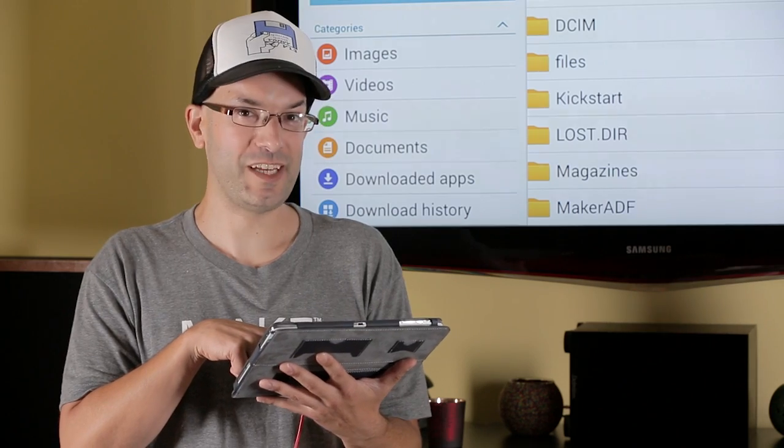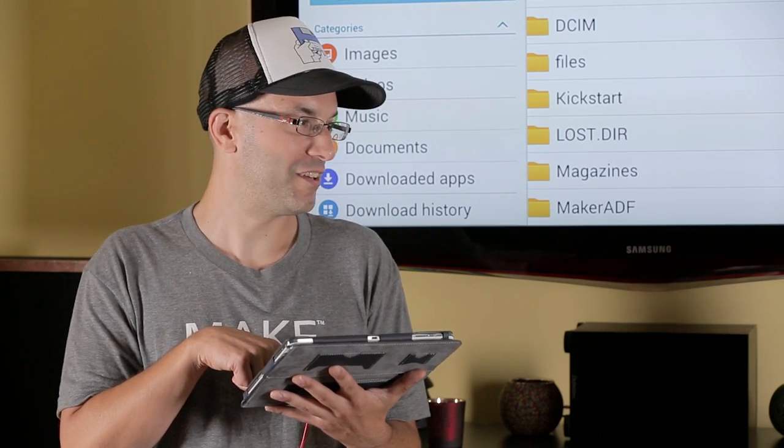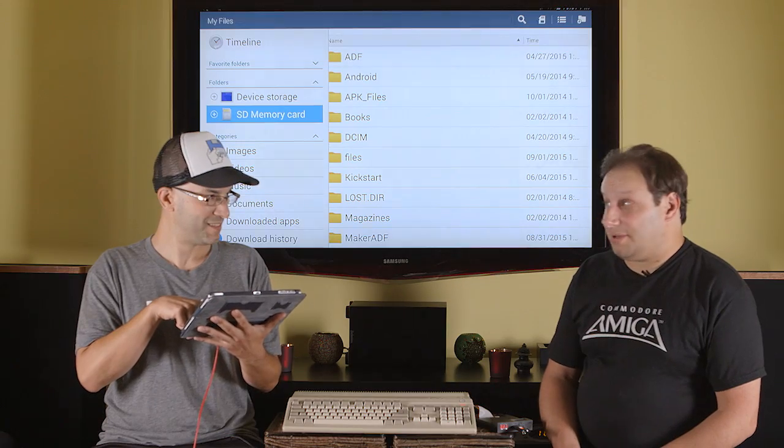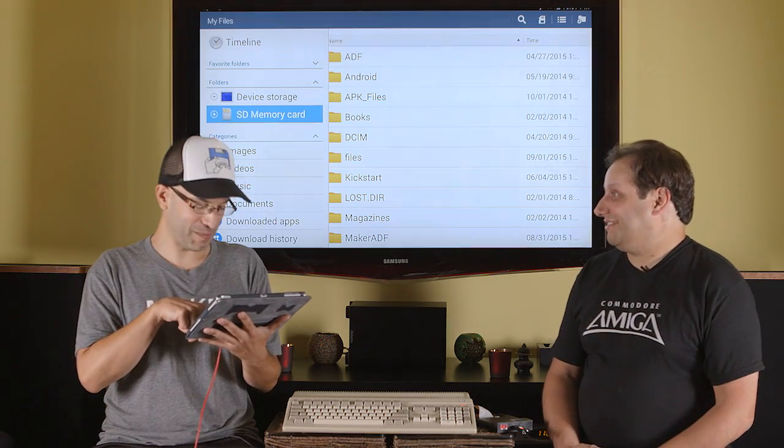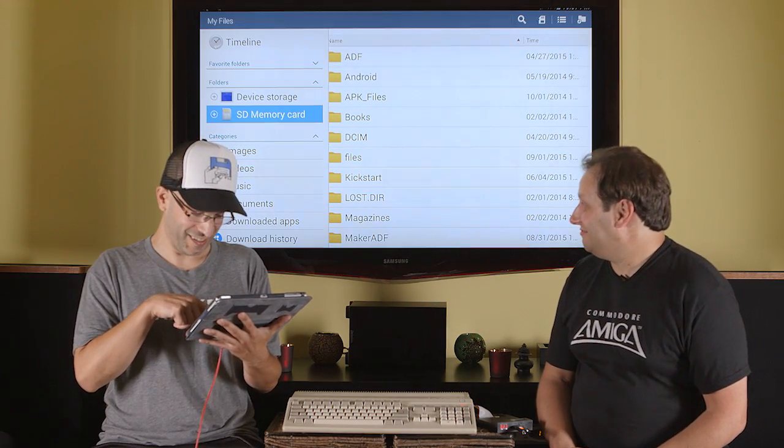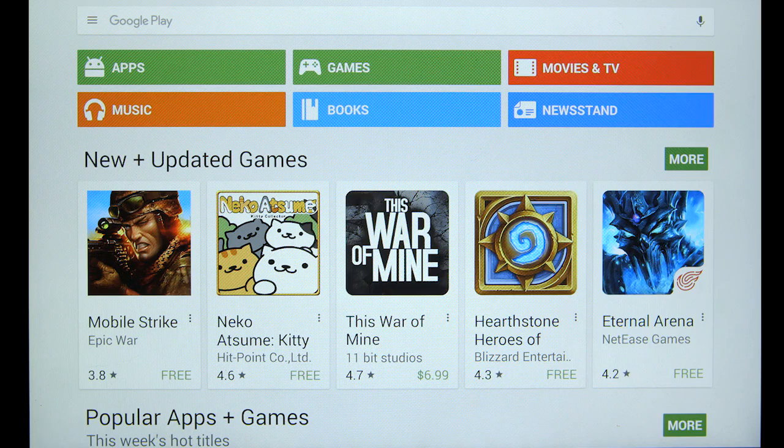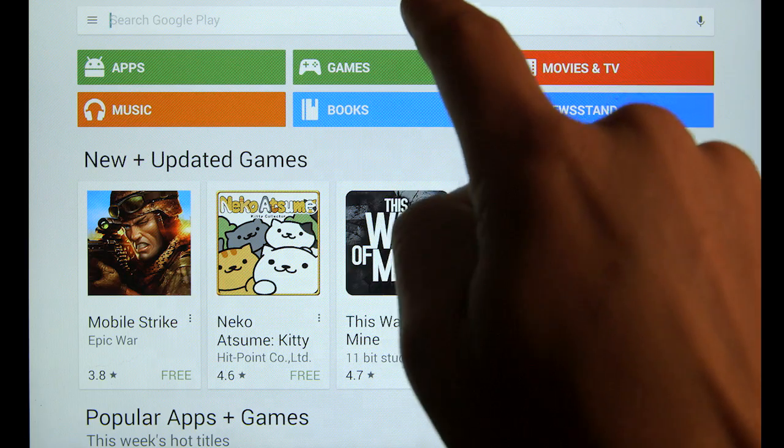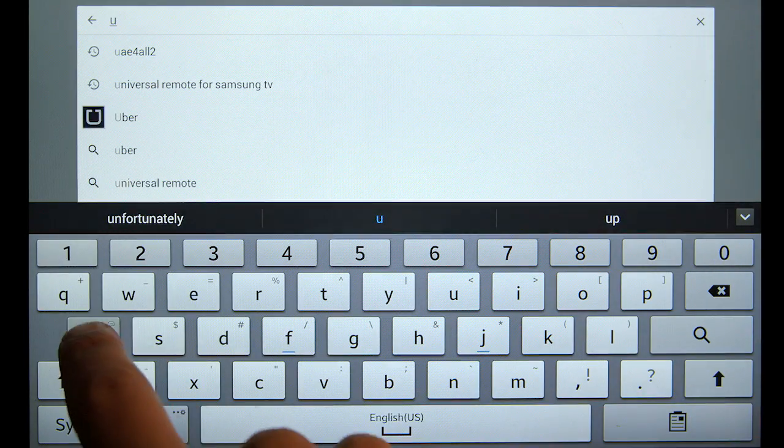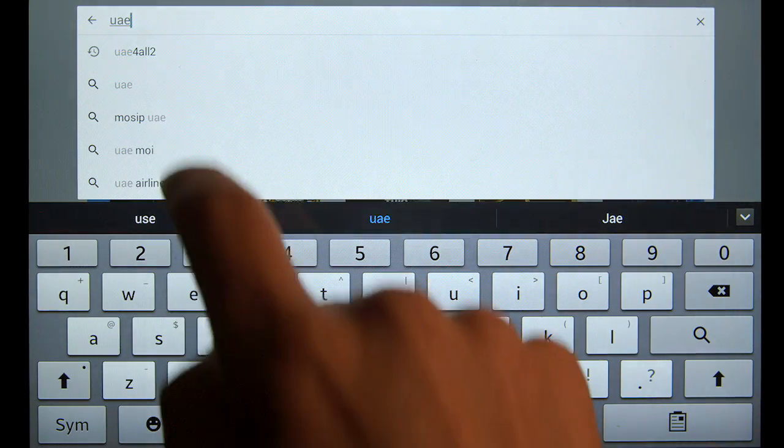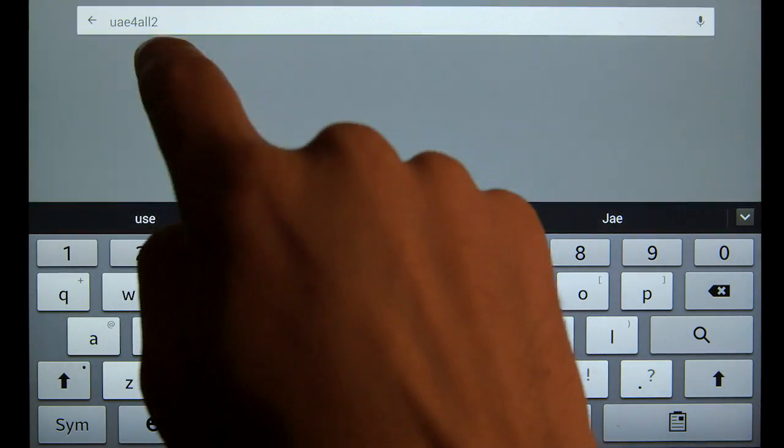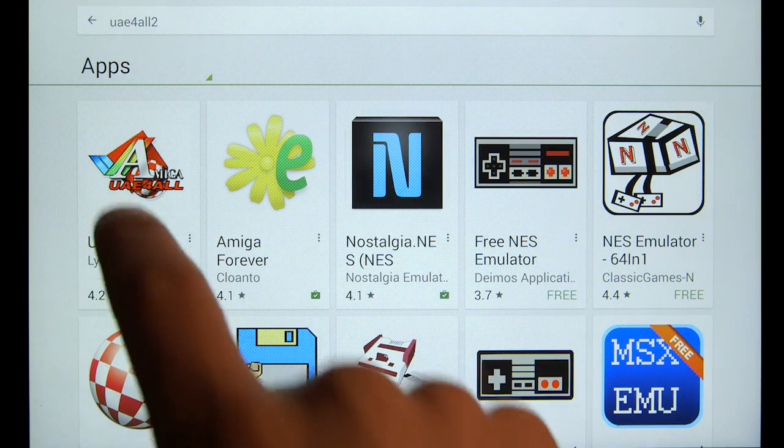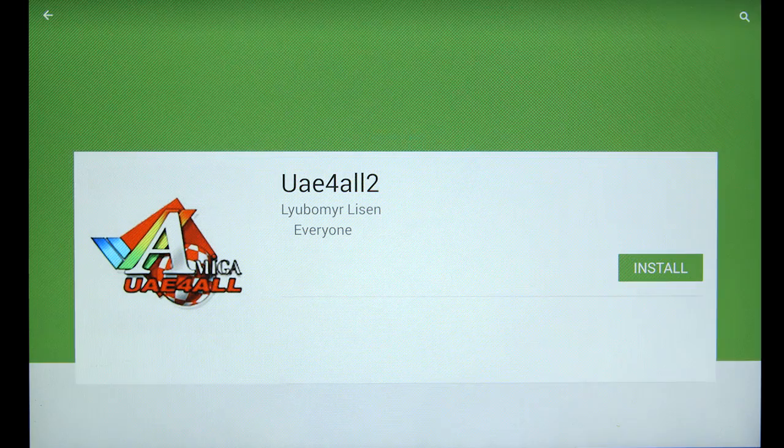Now it's time to download the emulator. You mean we're still not playing Lemmings? Still not playing Lemmings. Got to go back to the Google Play Store. We're going to do a search for UAE4ALL2, which is the name of the emulator that I like. Already in the browser history. Just going to click on it there. There it is.